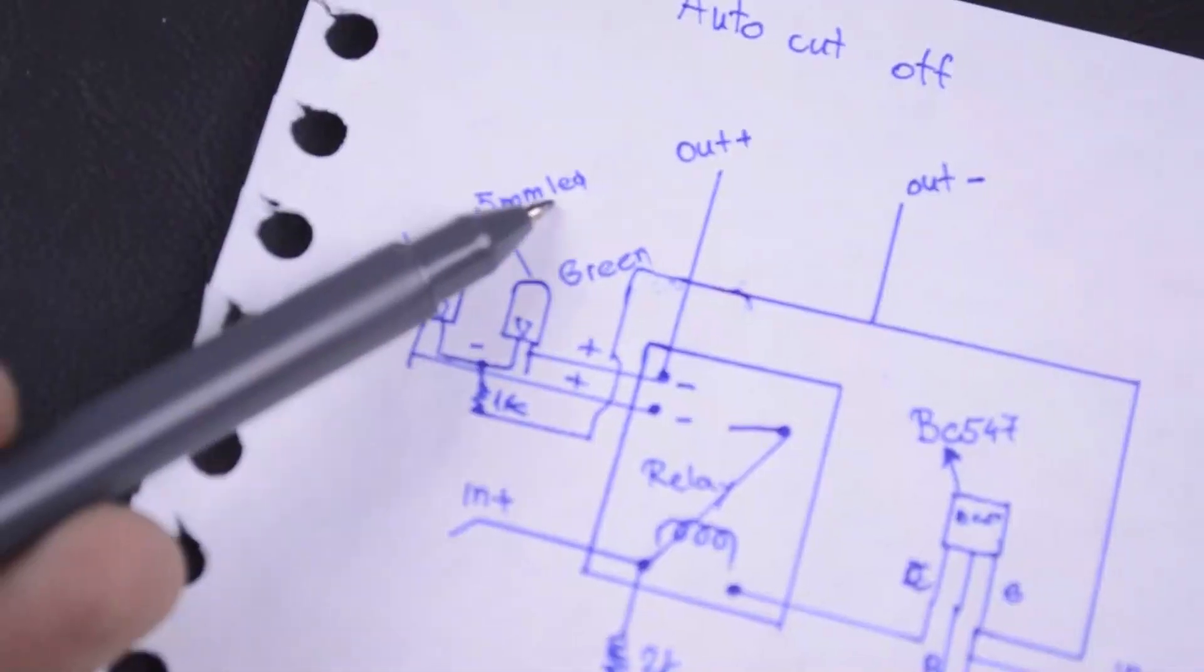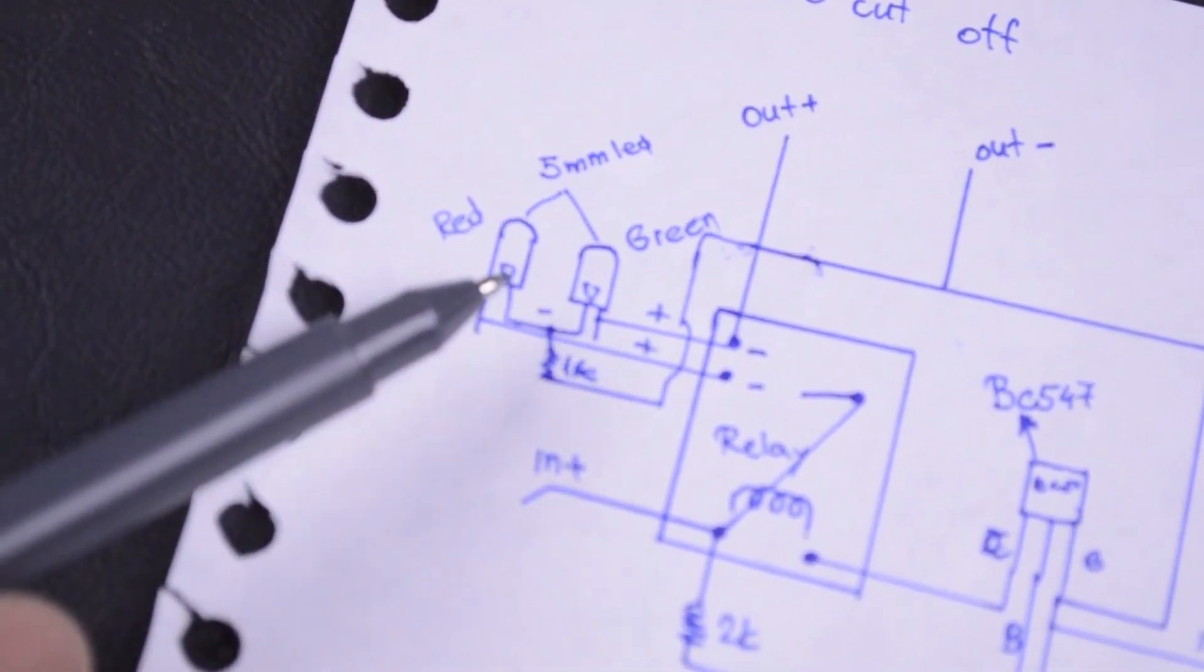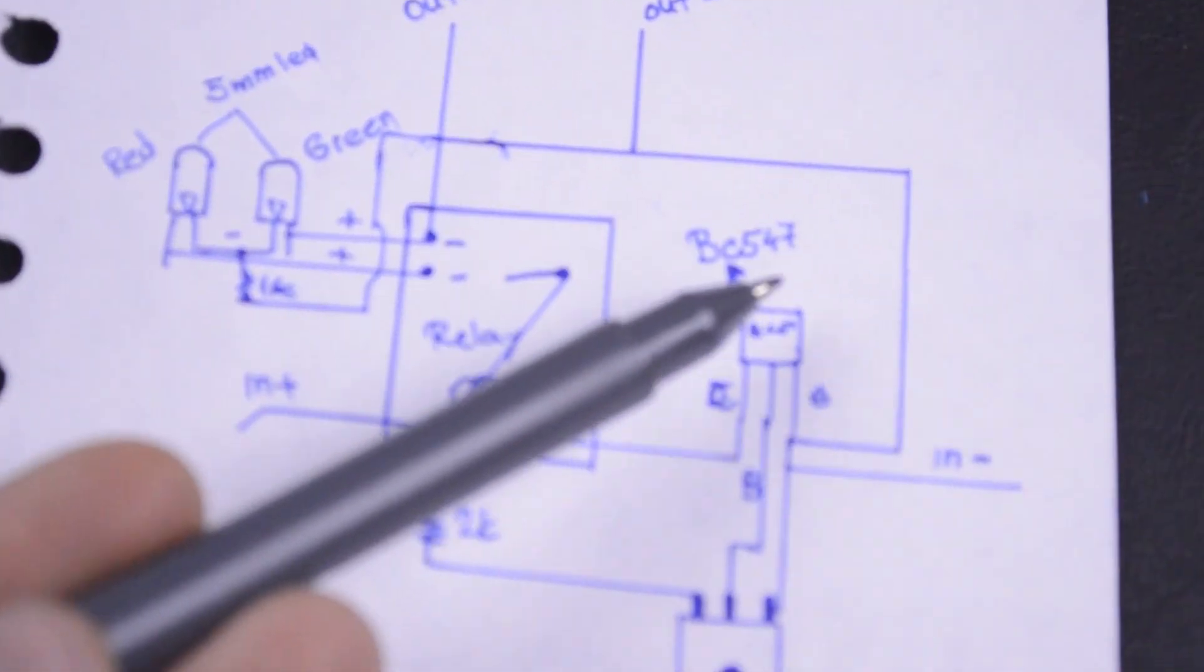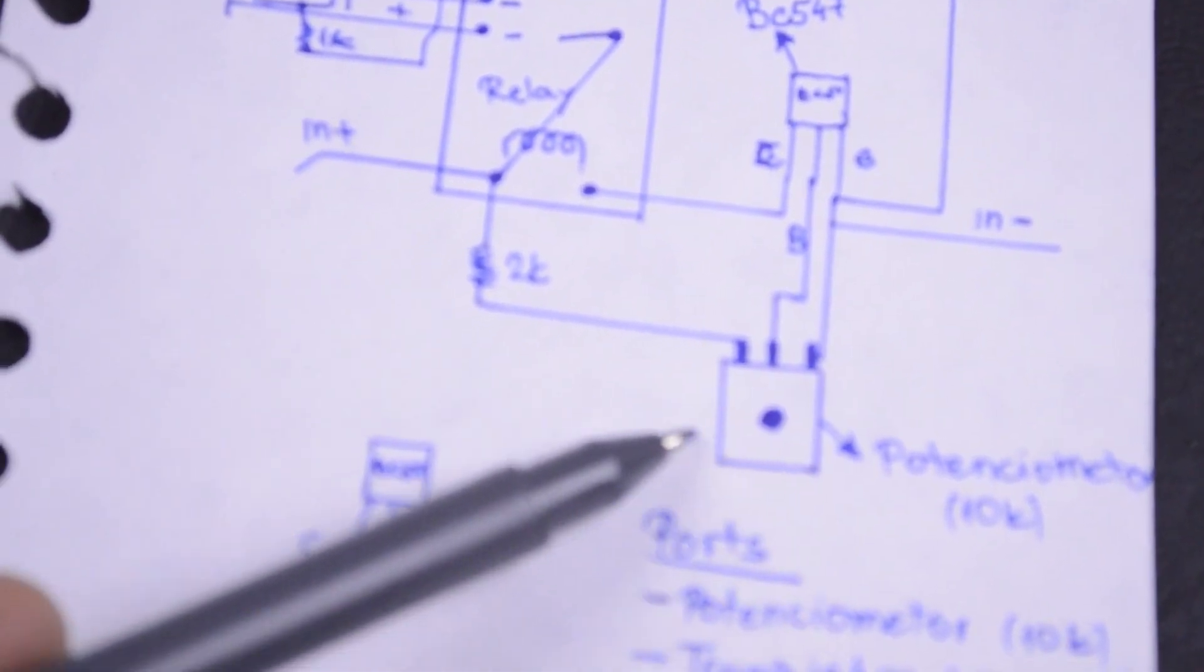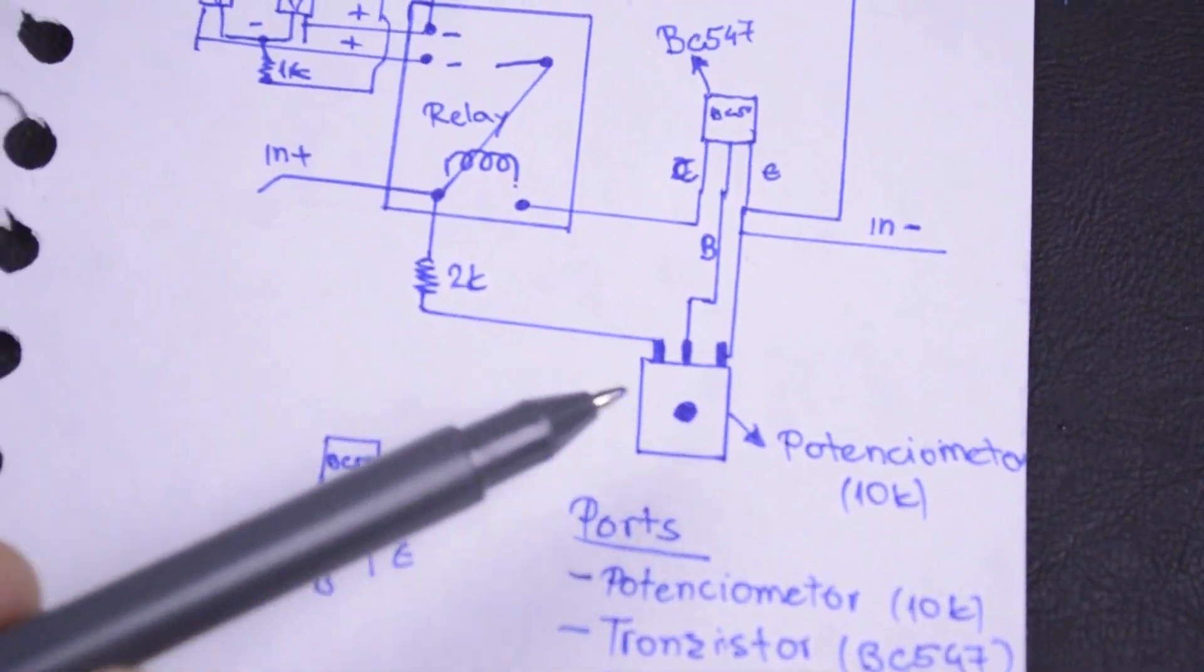I finished the schematic. Those are the LEDs, this is the relay, this is the transistor, and this is the potentiometer.